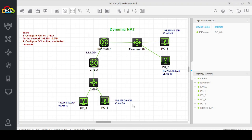This is how you can configure dynamic NAT on H3C and HPE devices. If you have any queries regarding this lab, you can ask me in the comments. Thank you.